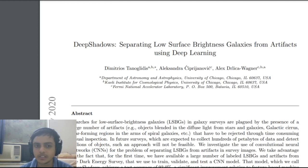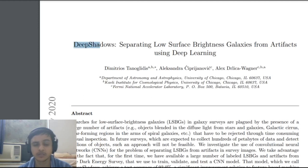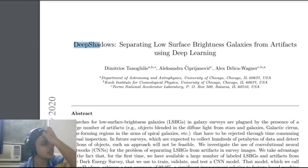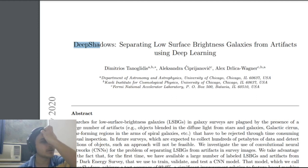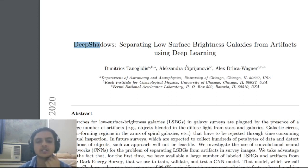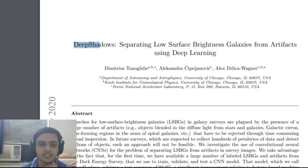From the name 'Deep,' it means it involves something about deep learning. The paper is about LSBG - low surface brightness galaxies.